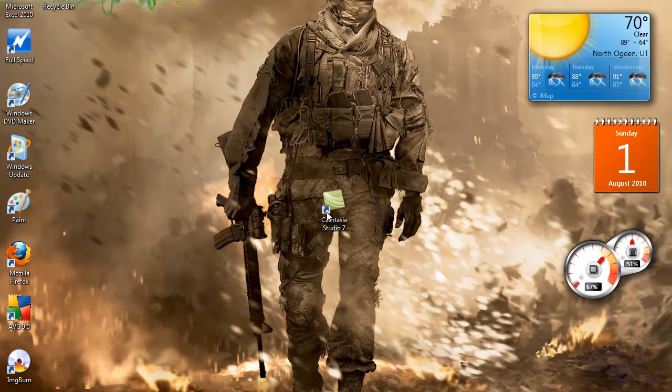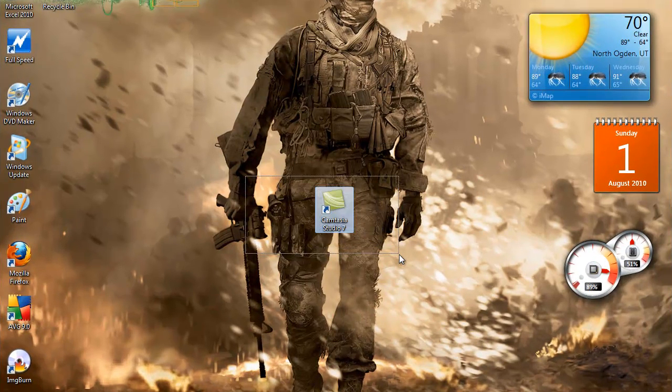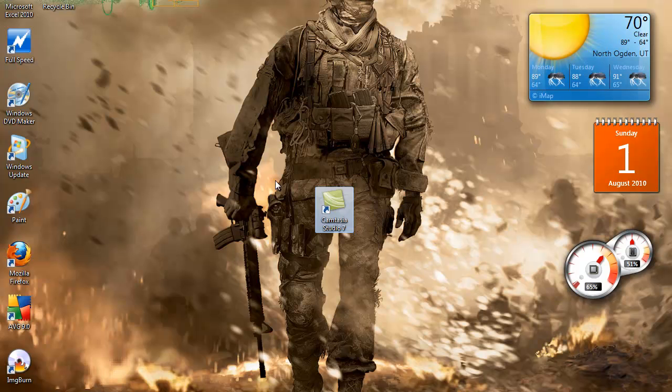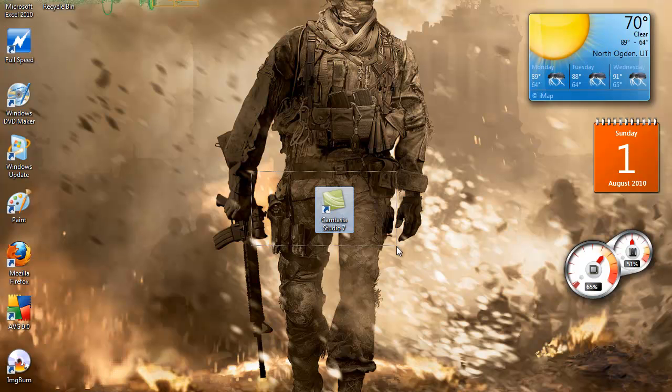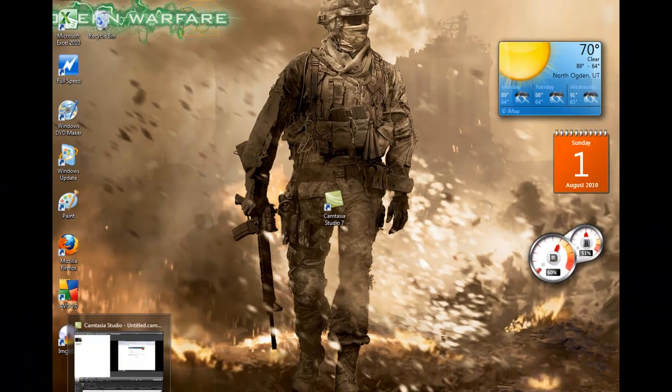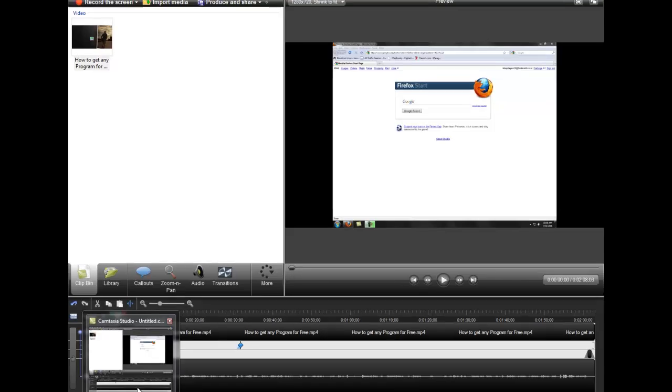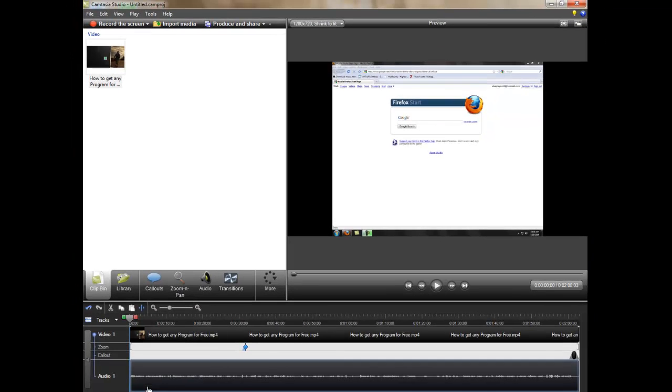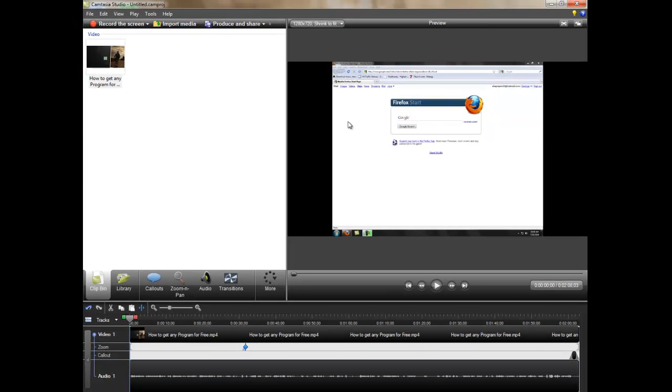Alright, so the program is Camtasia Studio 7. Just Google it, or the link's going to be in the description. Here is Camtasia Studio, and let me tell you what it does from here, what you can do to it.